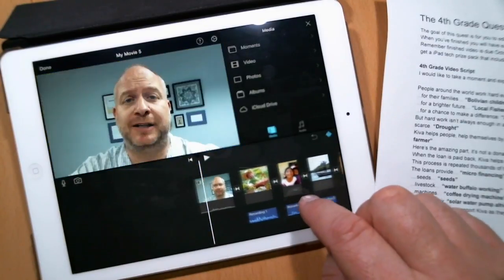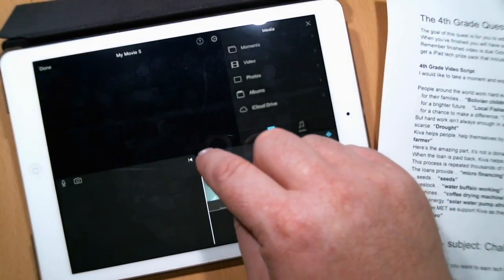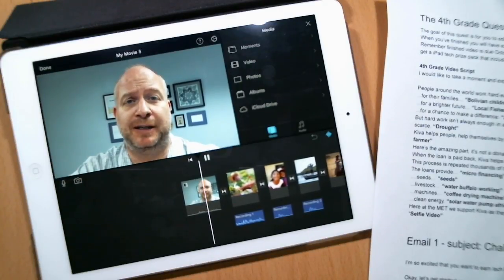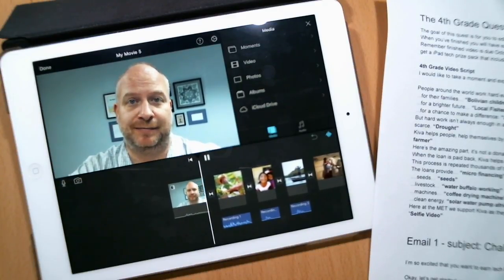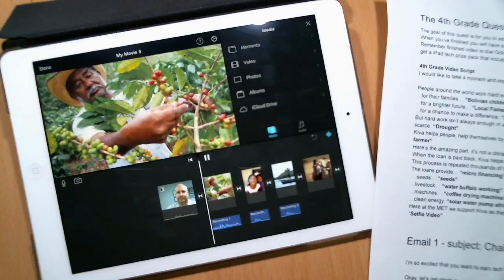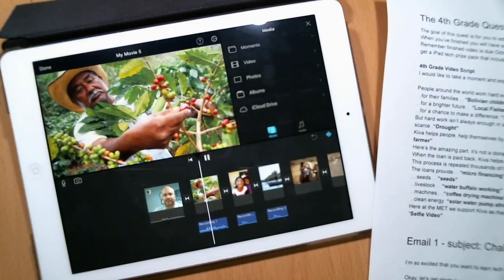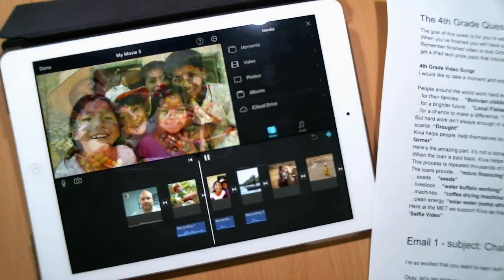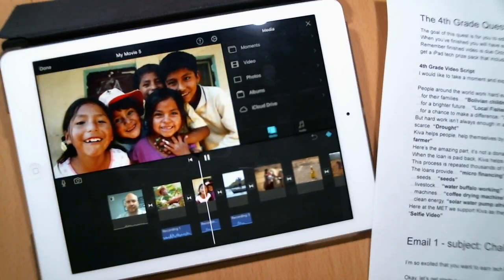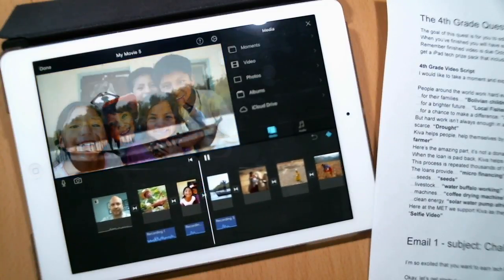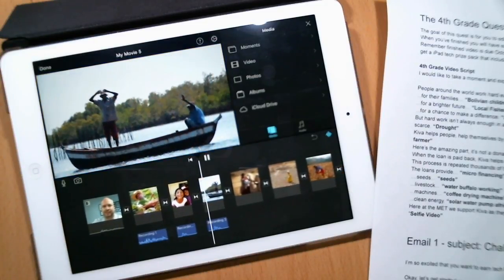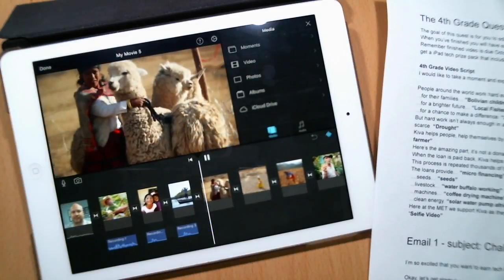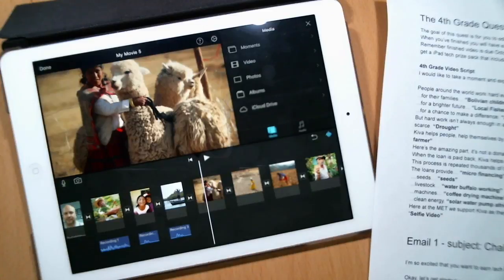Okay, so now let's take a look at what this looks like from the beginning. 'I would like to take a moment and explain what Kiva.org does. People around the world work hard every day. For their families. For a brighter future.' Okay, that is looking really good.